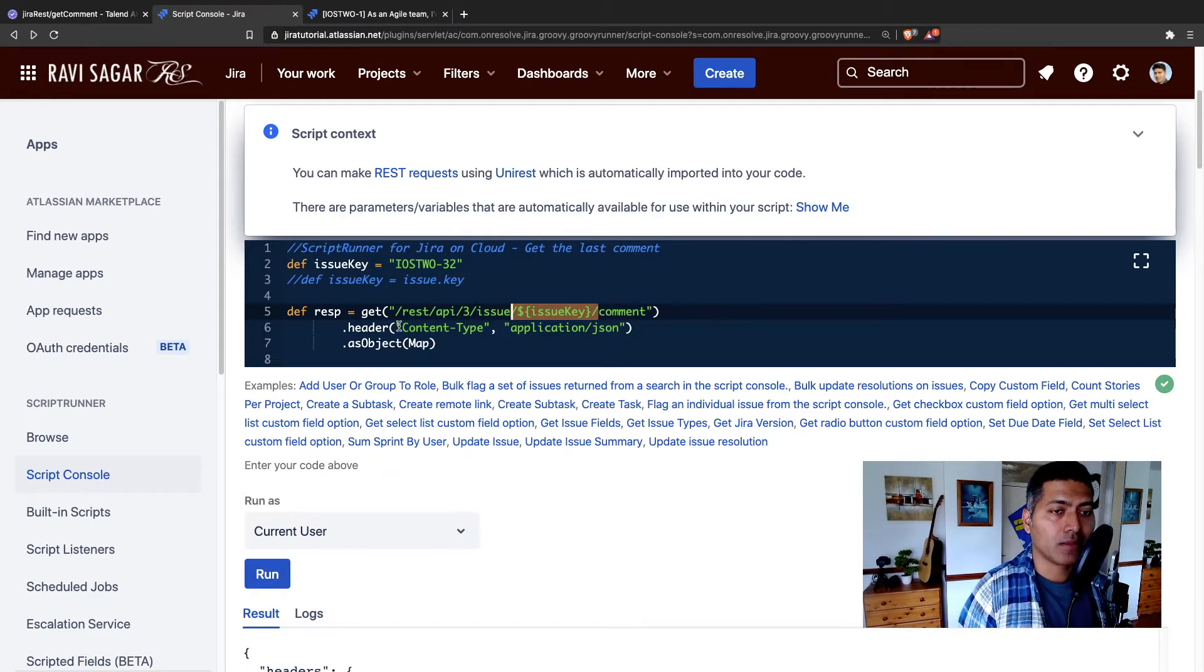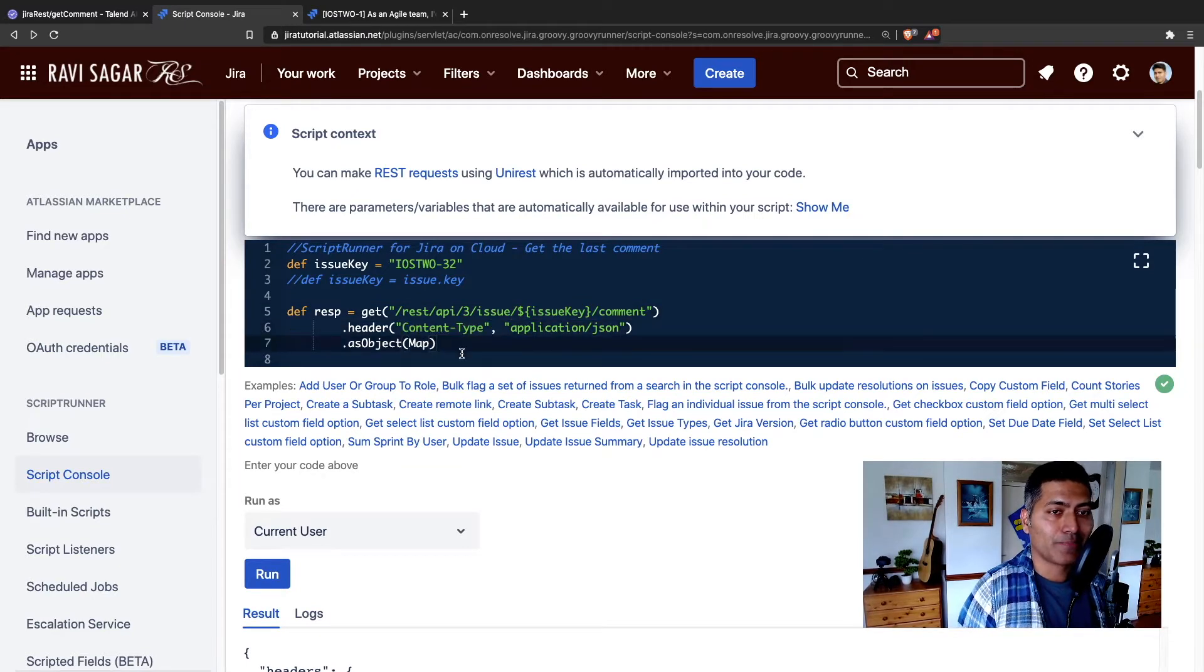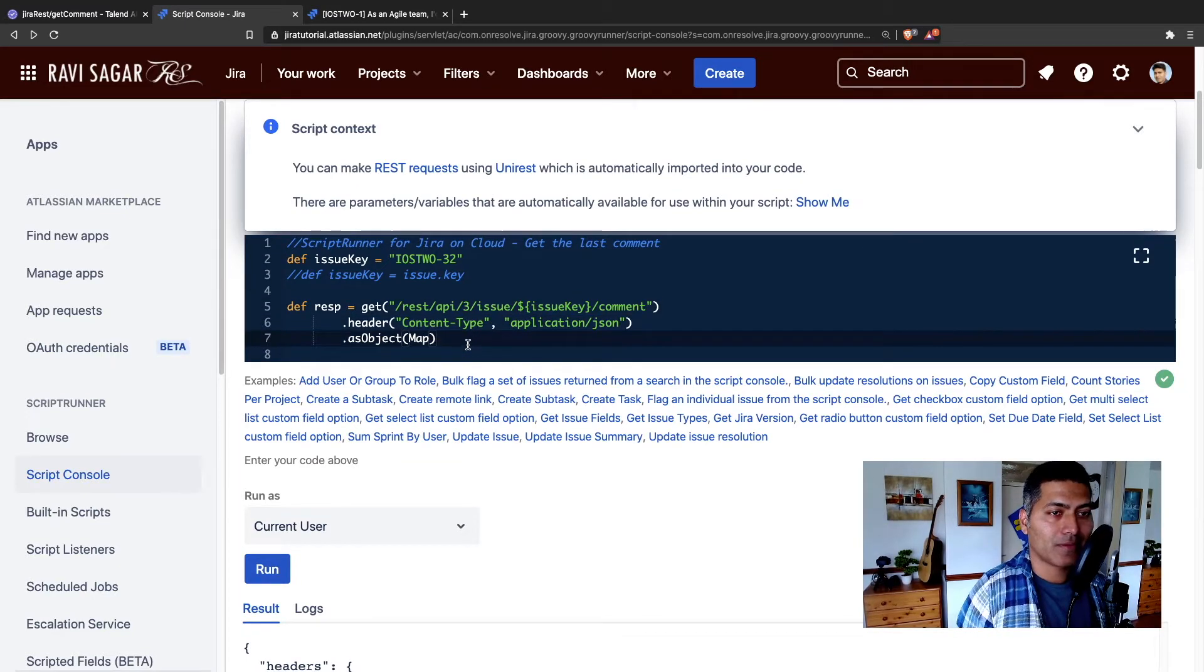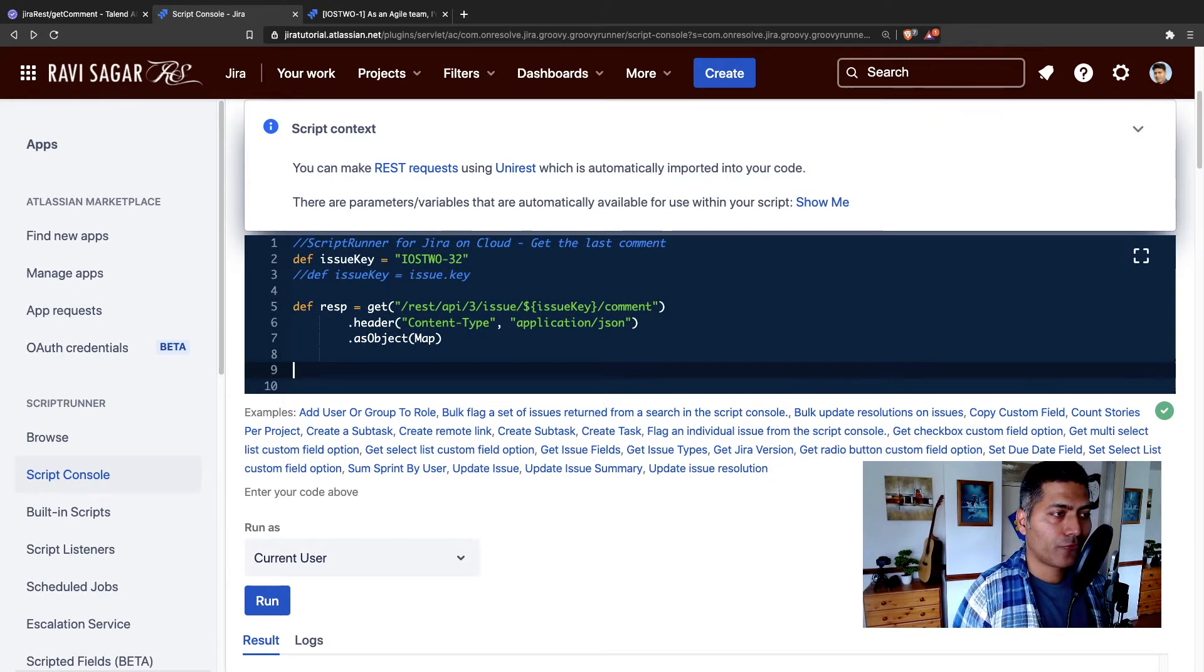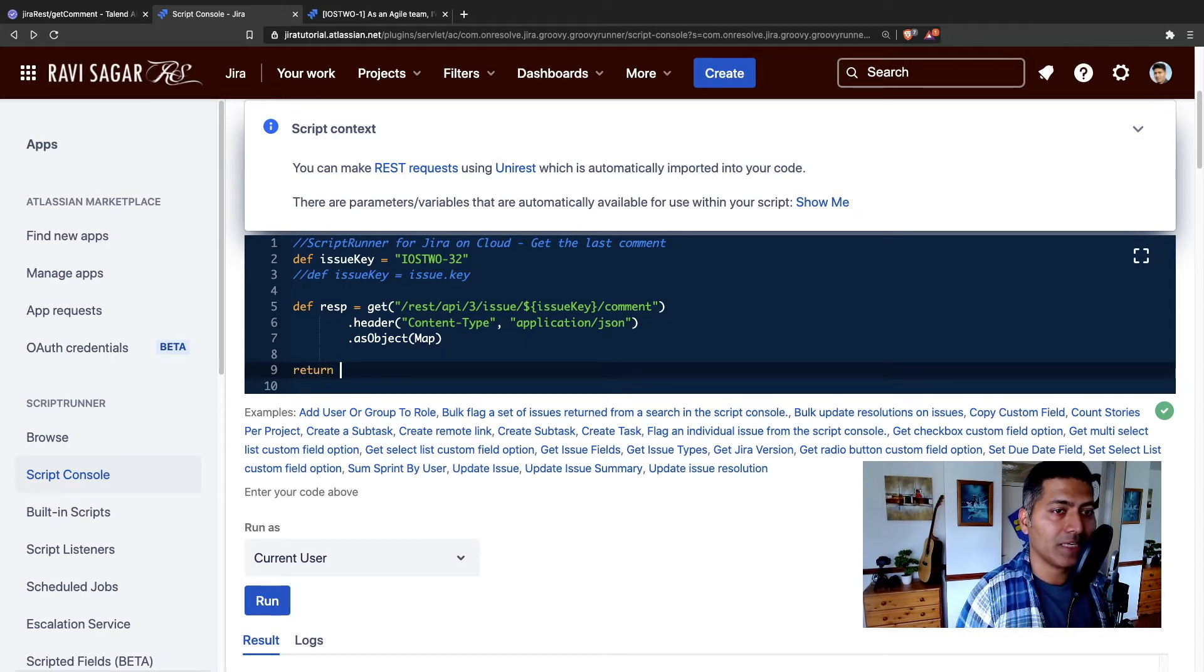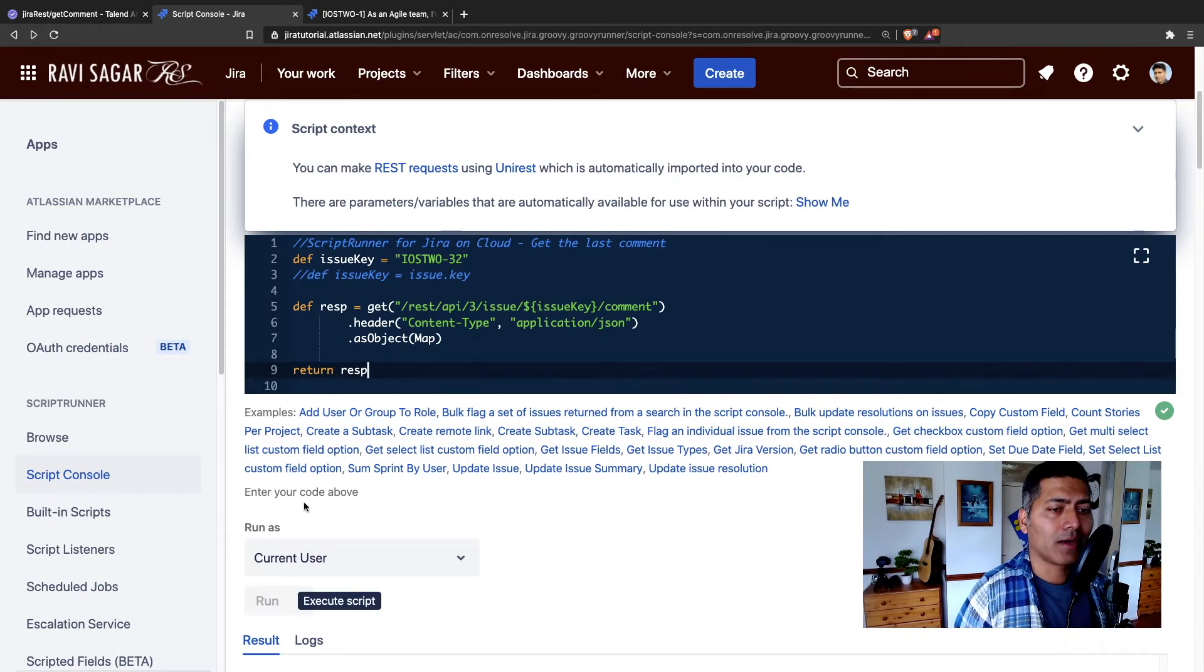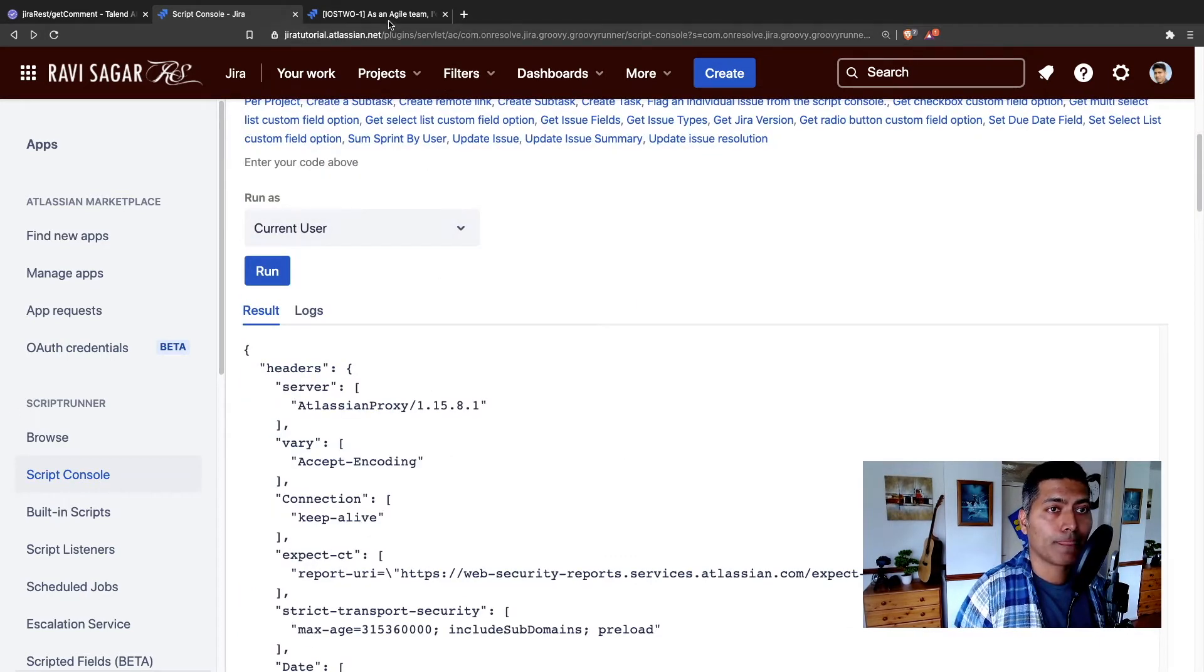I am passing the same exact header. And let us try to run this code. And for the time being, I will simply return the response. And let us see how it looks like. I'm expecting exactly the same thing.